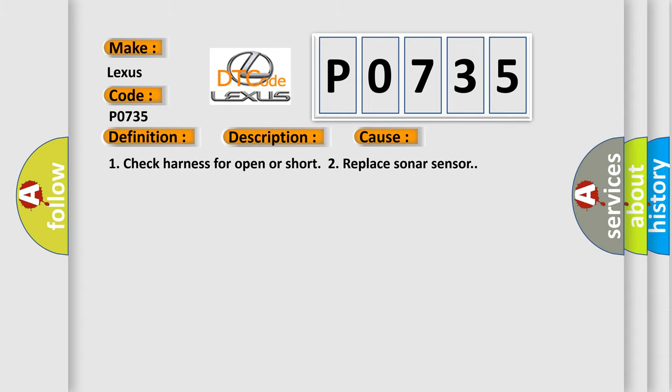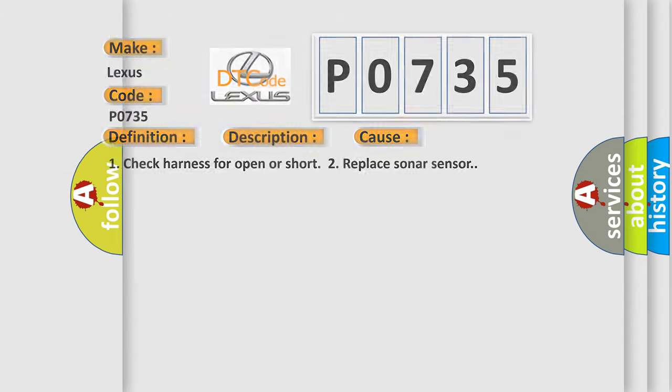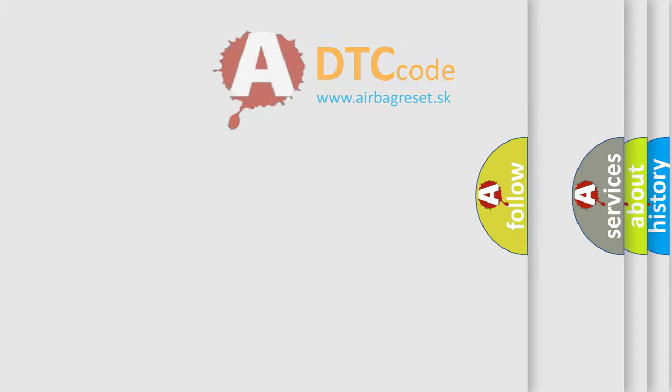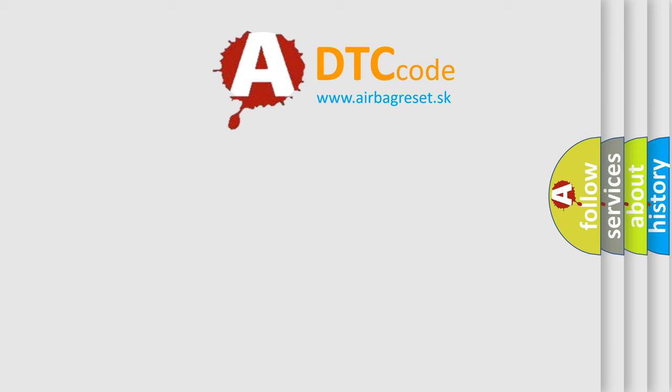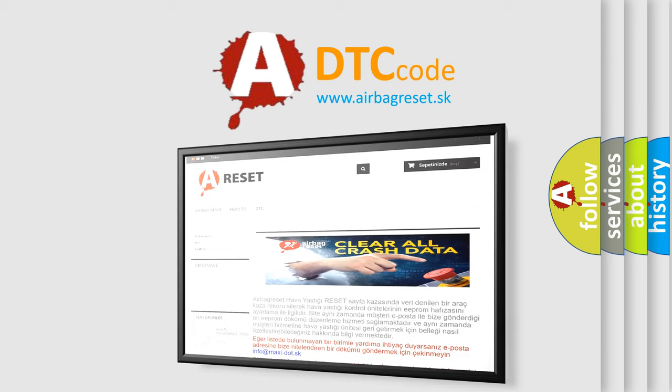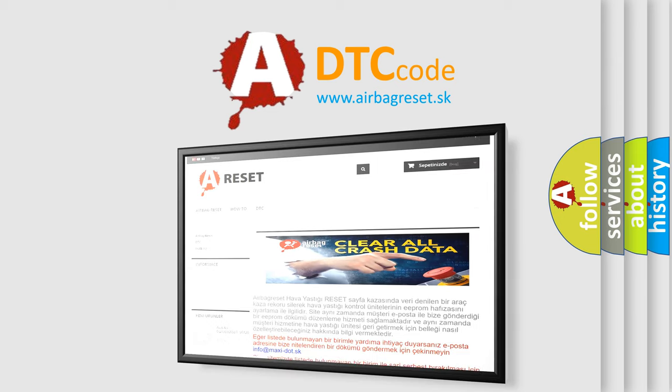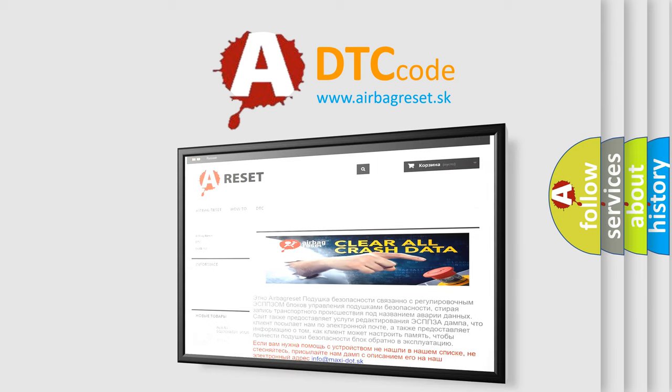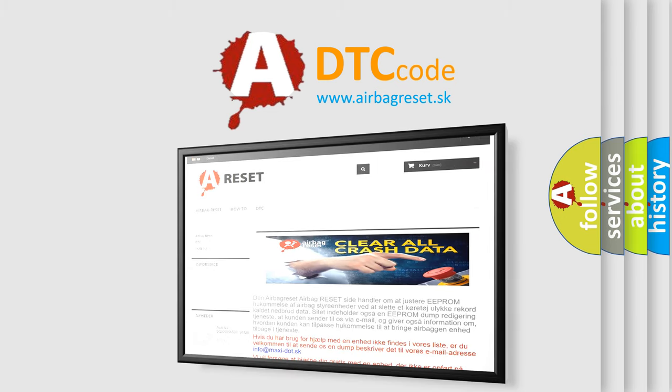The Airbag Reset website aims to provide information in 52 languages. Thank you for your attention and stay tuned for the next video.